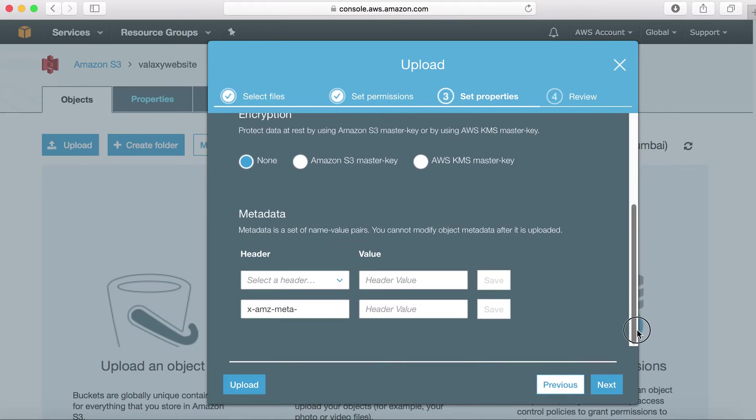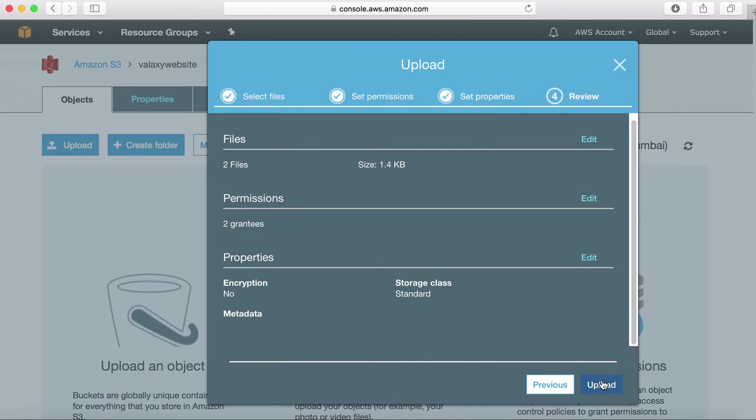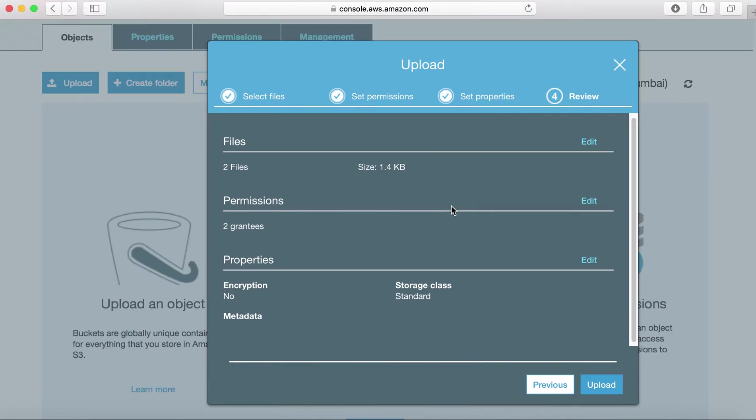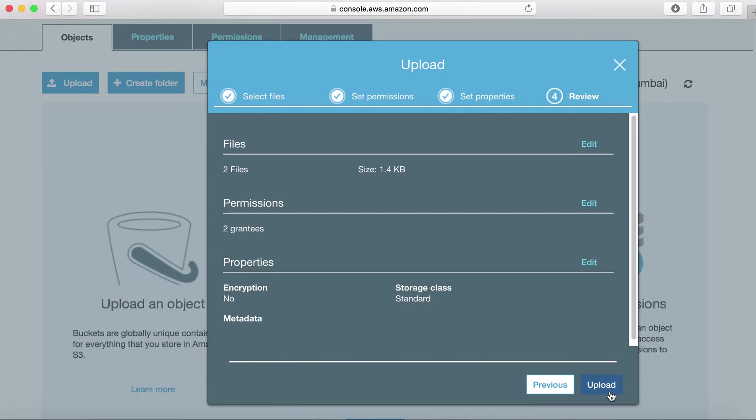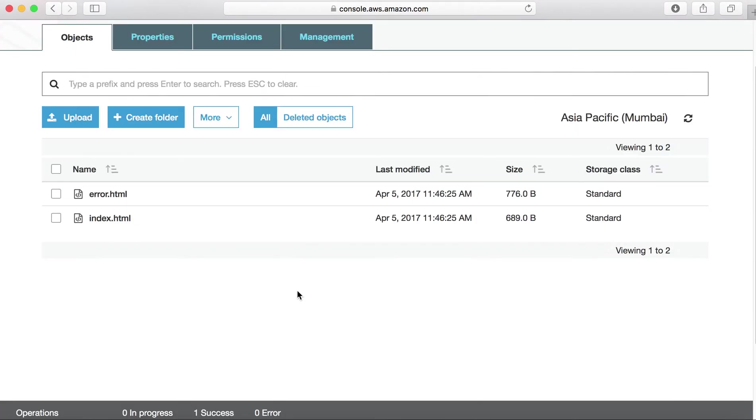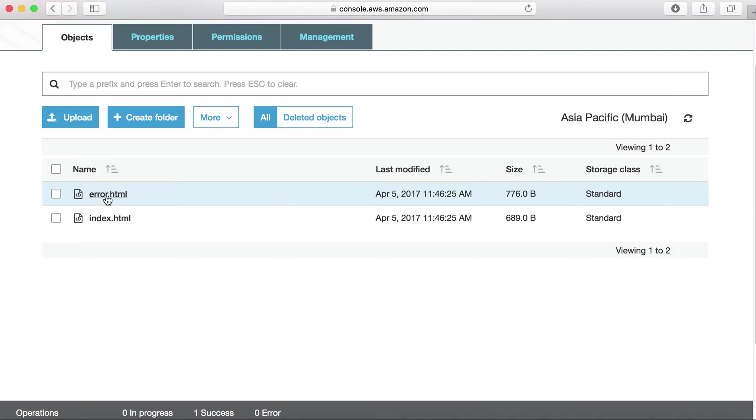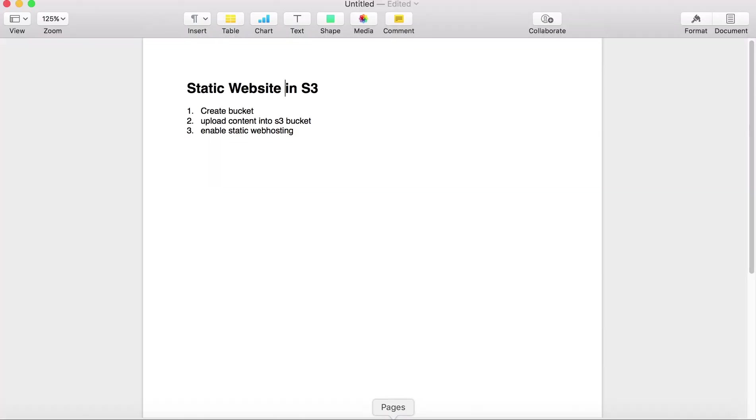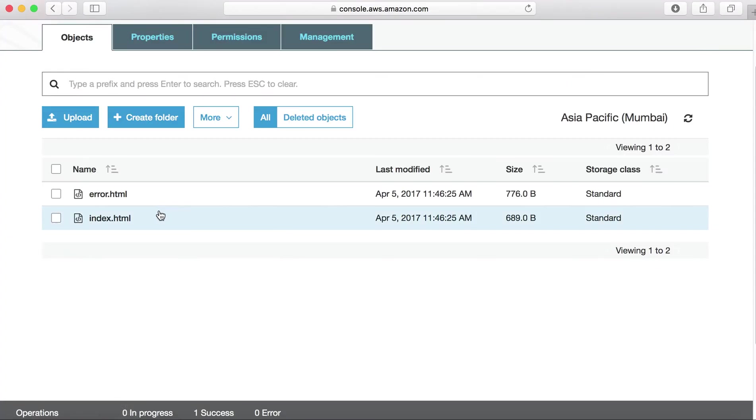And metadata, nothing but what type of data you are updating. We are not going to choose this option. And you can review your option, then upload the data. I have uploaded two files into my S3 bucket: index.html and error.html.